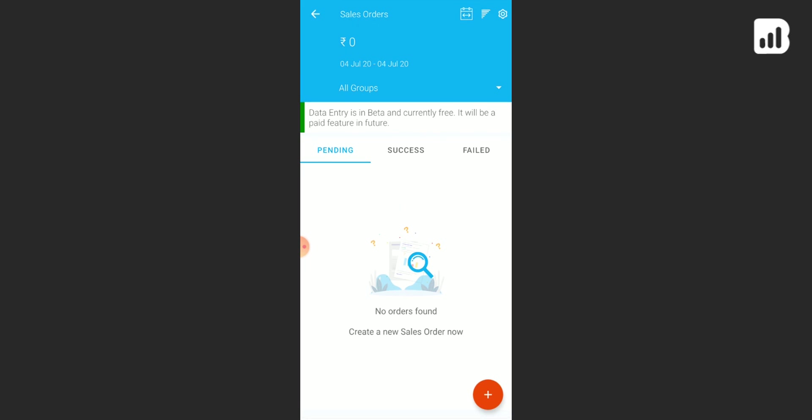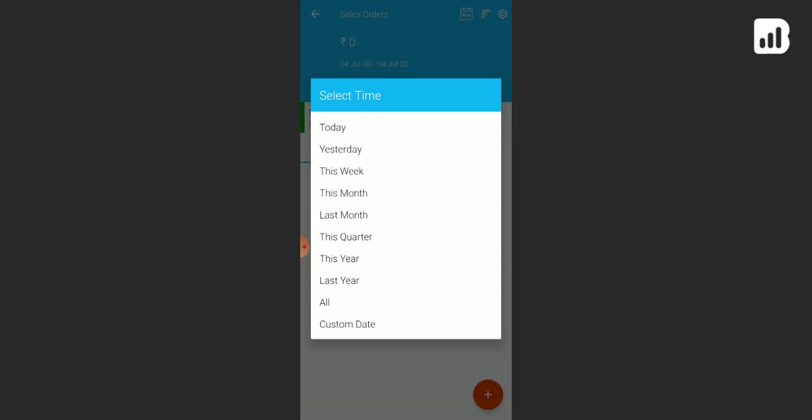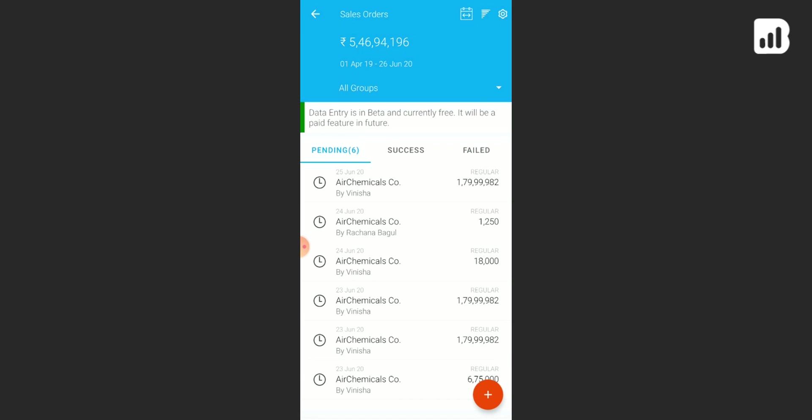To view your particular sales order, simply click on the calendar, filter out the dates. Now you can see the status here - it's either going under pending, success, or failed depending upon the status.